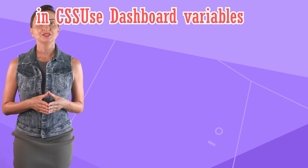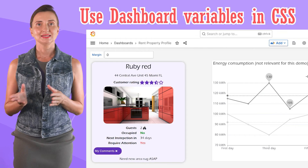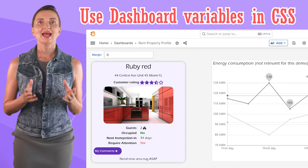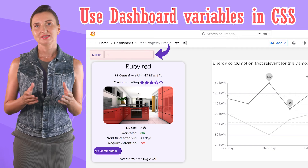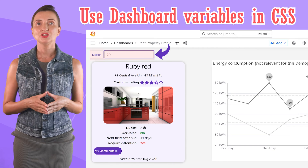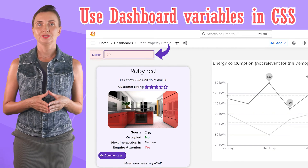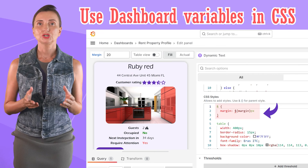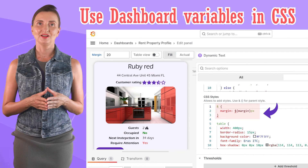The next feature is using Grafana dashboard variables in the Dynamic Text panel CSS section. To demonstrate, I added a margin variable. When I enter, say, 20, the margin changes accordingly. Under the hood, the margin is set equal to the variable value.